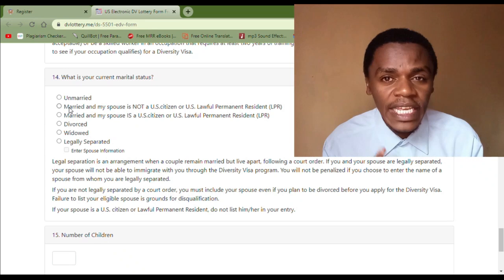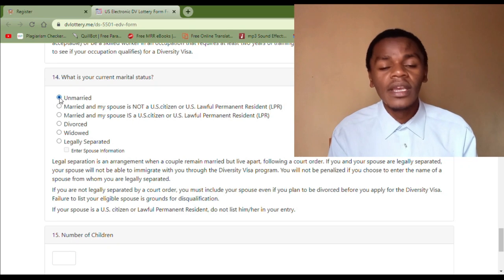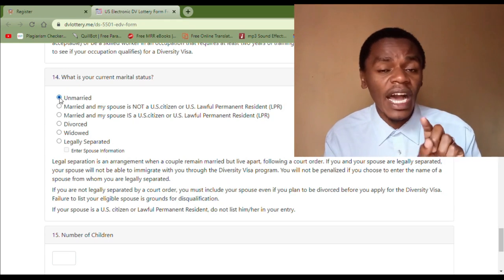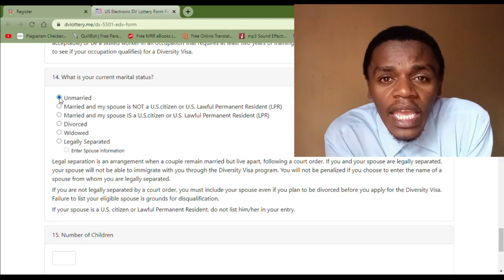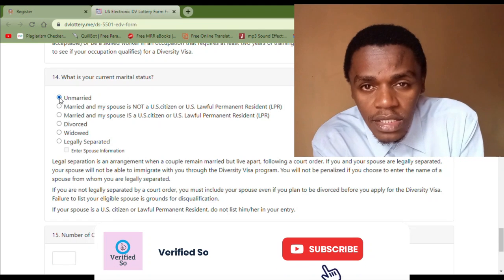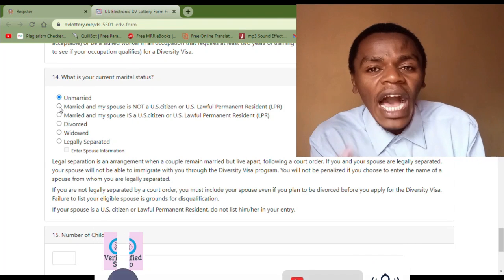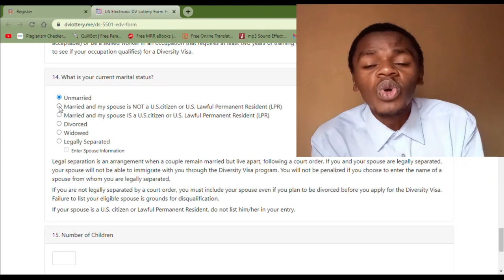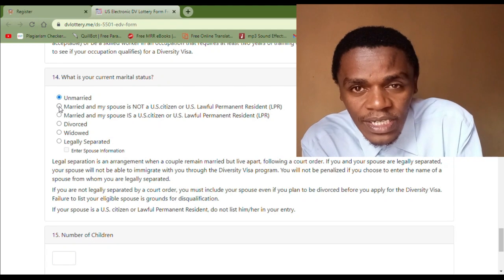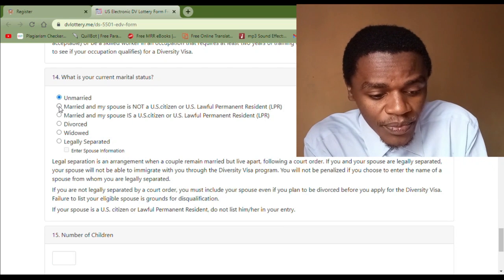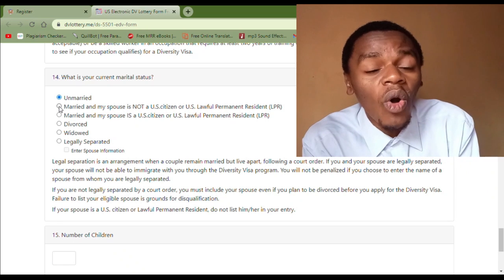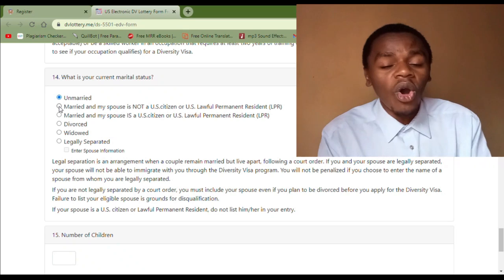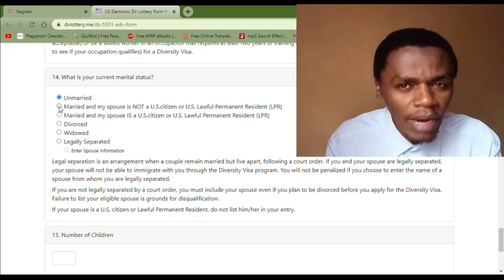The first category is 'Unmarried.' Unmarried stands for all those individuals that are single — and this means even those who are single and have kids. It also means all those that have girlfriends or boyfriends. You are not married, you are single. It also means those who are engaged — if you are engaged, you are still single because you are not married. It also includes those who are cohabiting; if you are living with someone but you're not legally married, you are also single.